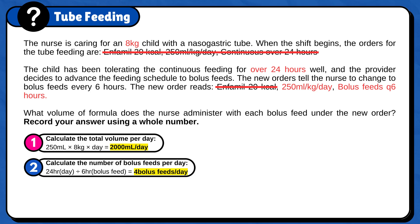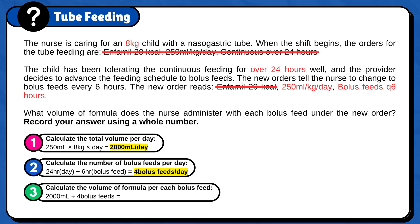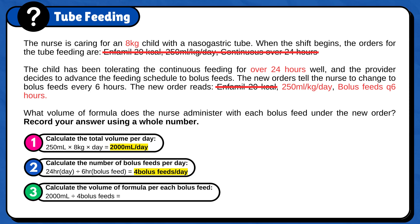Last, calculate the volume of formula per each bolus feed. 2,000 ml divided by 4 bolus feeds equals 500 ml per bolus feed. Therefore, the volume of formula that the nurse administers with each bolus feed under the new order is 500 ml per bolus feed.